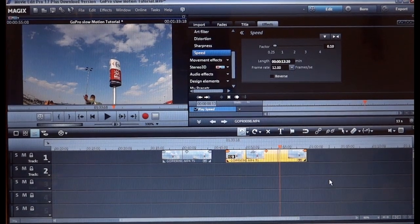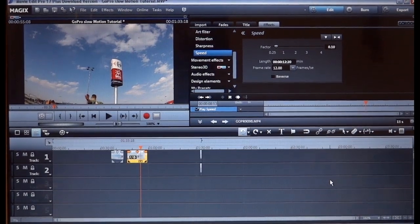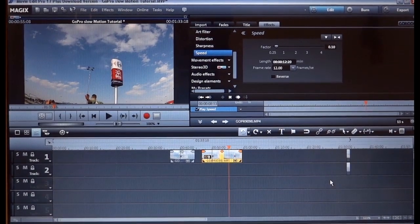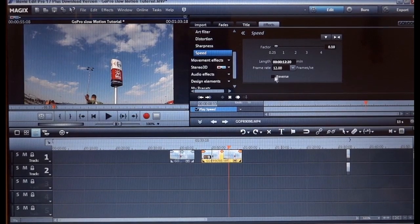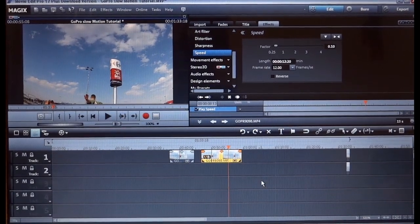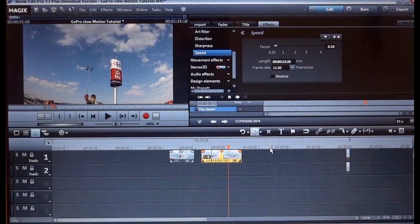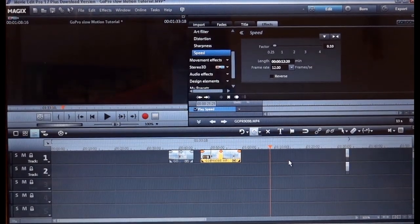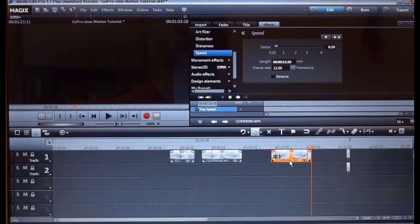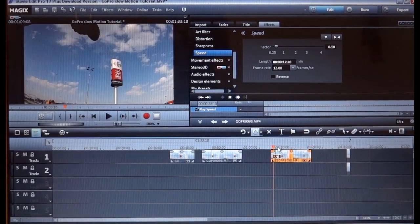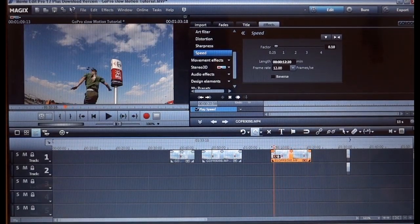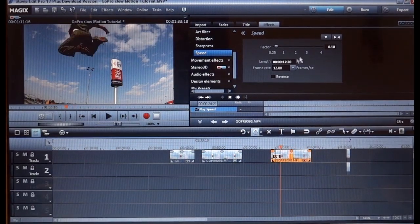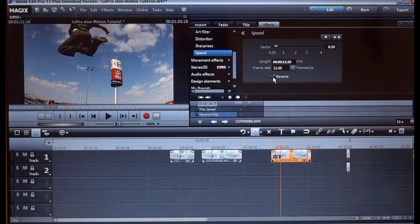Okay and I'm gonna show you another trick. So if you want to reverse this, you just copy it, paste it here. And now we have the same slow motion clip, but we can reverse it.